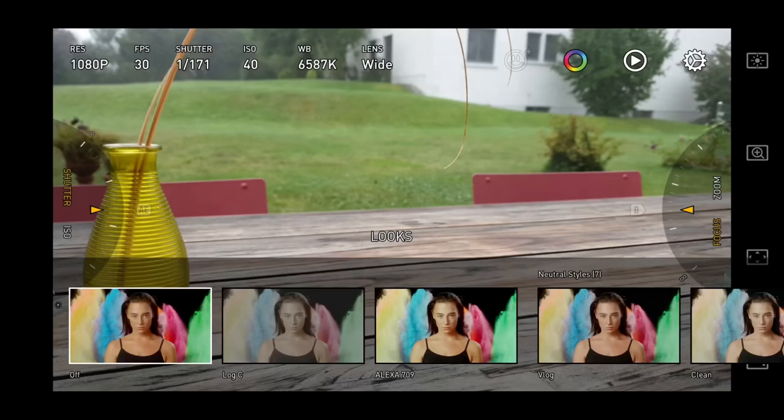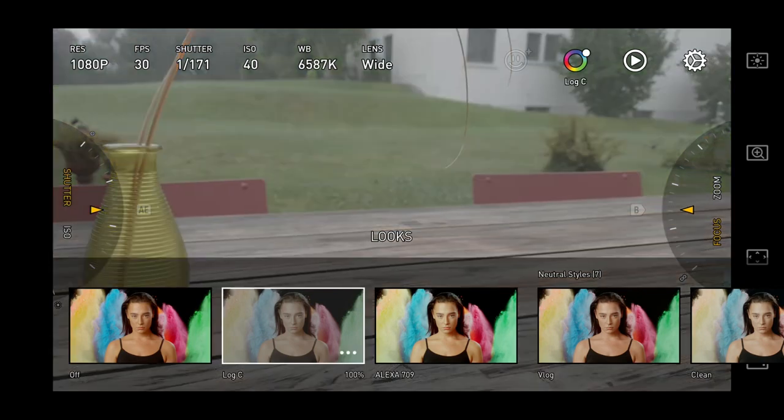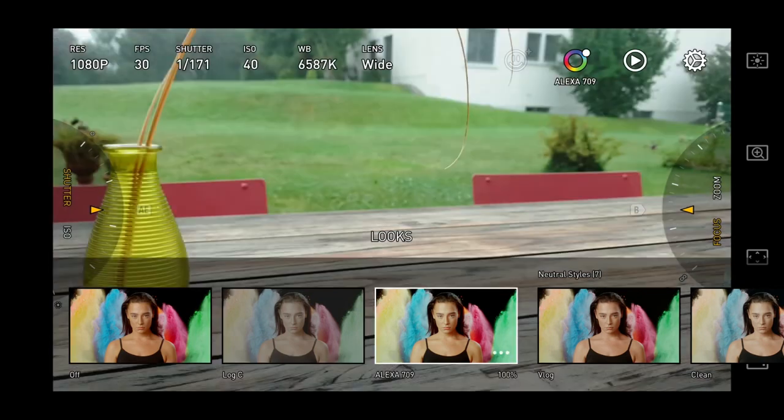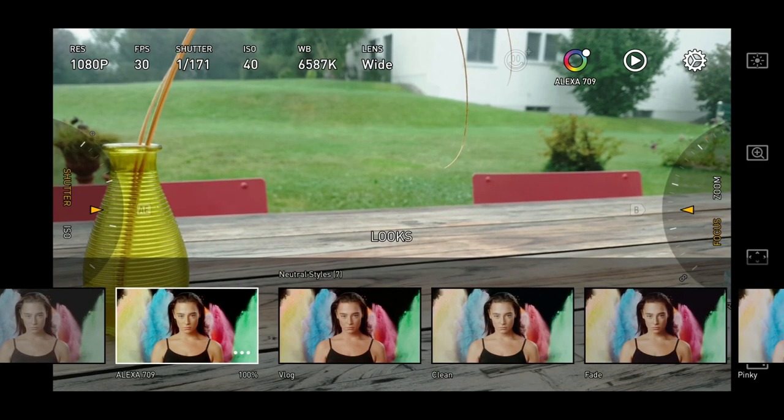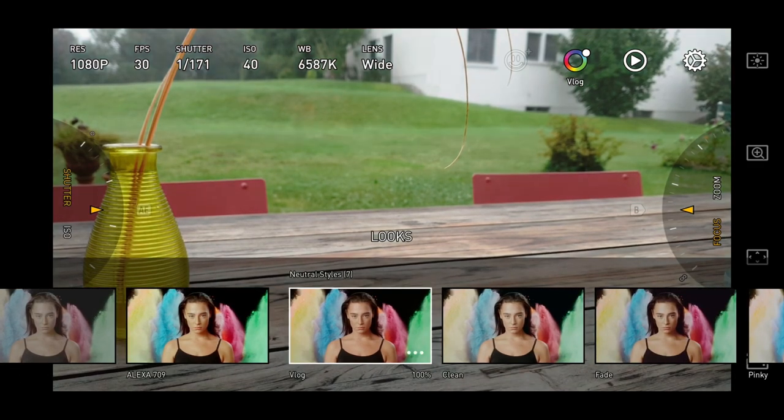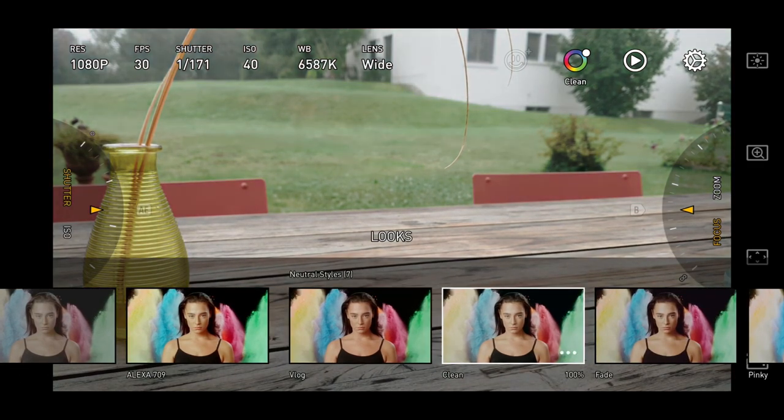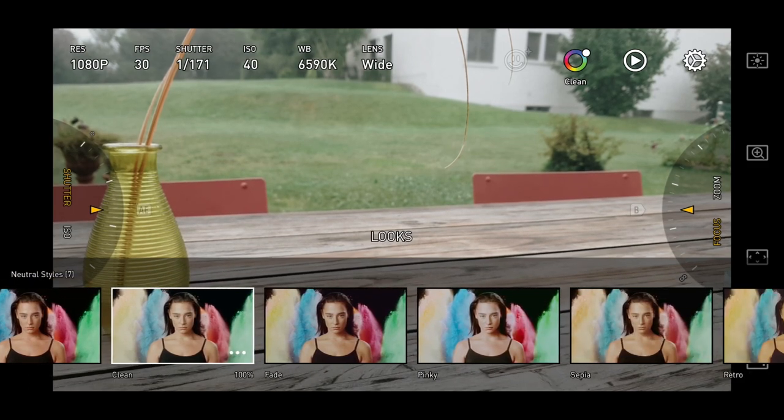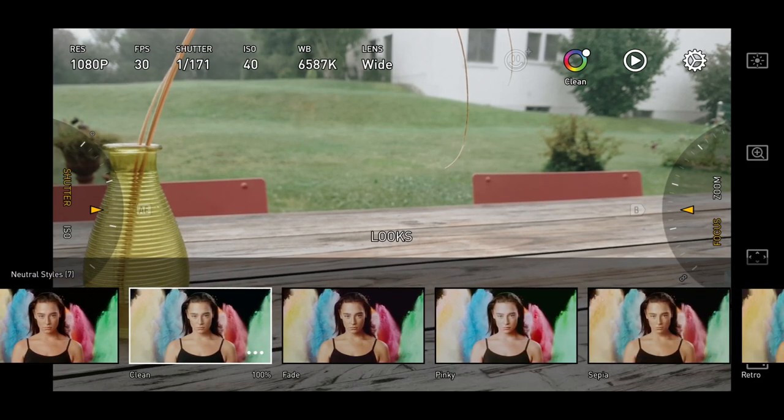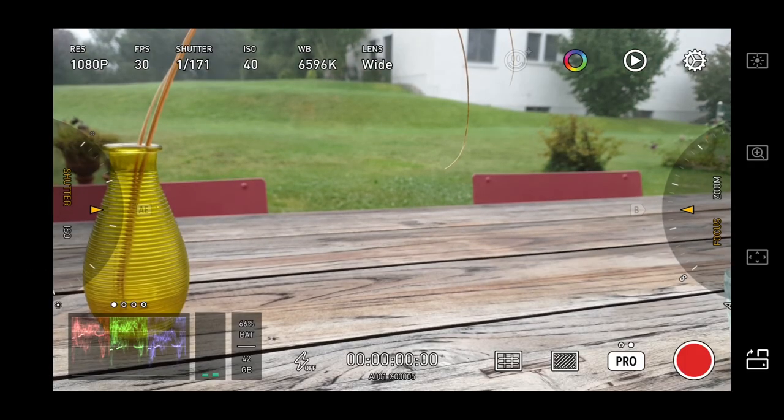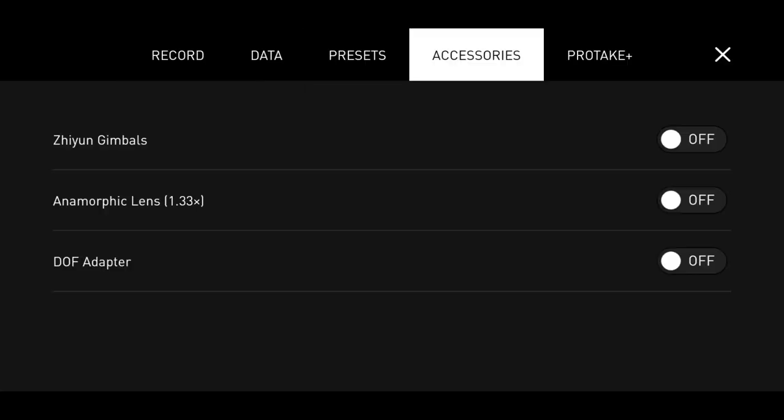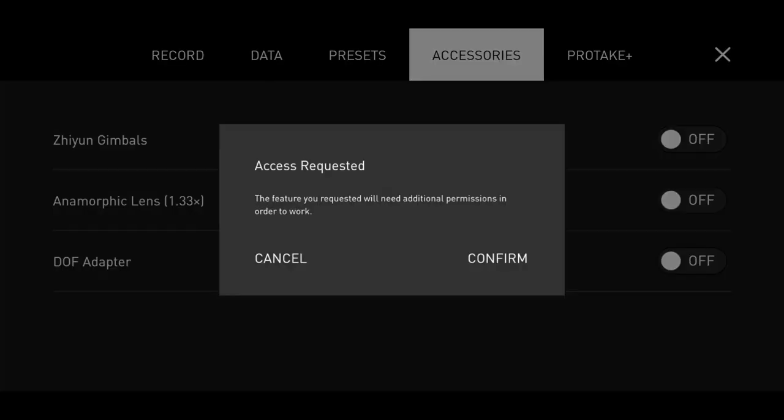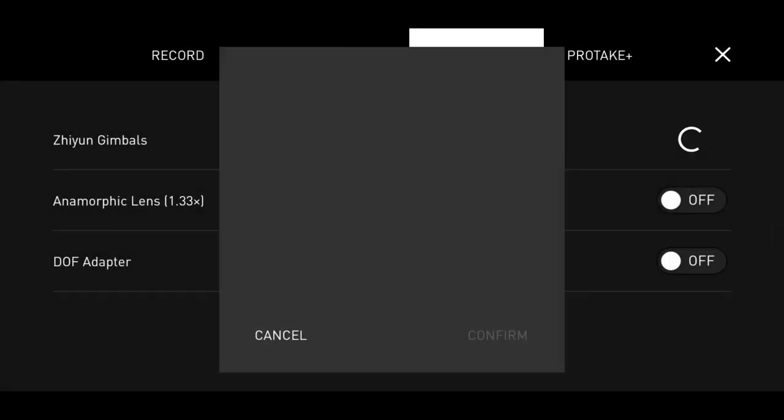Some different looks, which are preset filters. One of these is a log profile. While the others are various styles, some mimicking film stocks. Although this is not something I'd use too often, I actually quite like the look of them compared to others I've seen. Bear in mind, these looks need to be downloaded first. Going to the Accessories tab reveals that the app has functions to use with Zhiyun gimbals, anamorphic lenses and depth of field adapters.